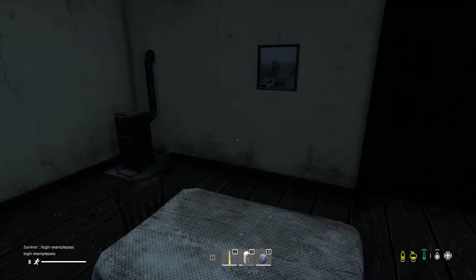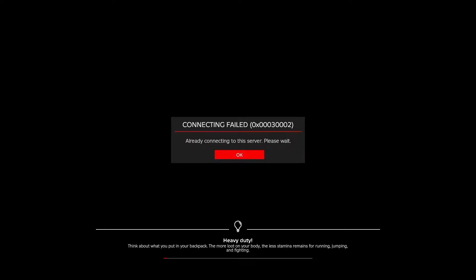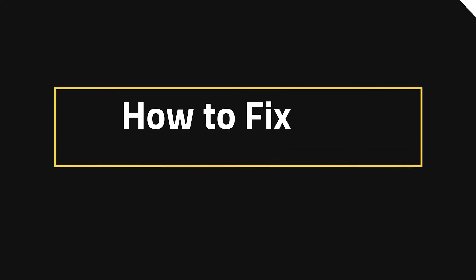This for example could be the inability to join the server in the first place. If you run into this error where for some reason you can't authenticate, we have a fix.